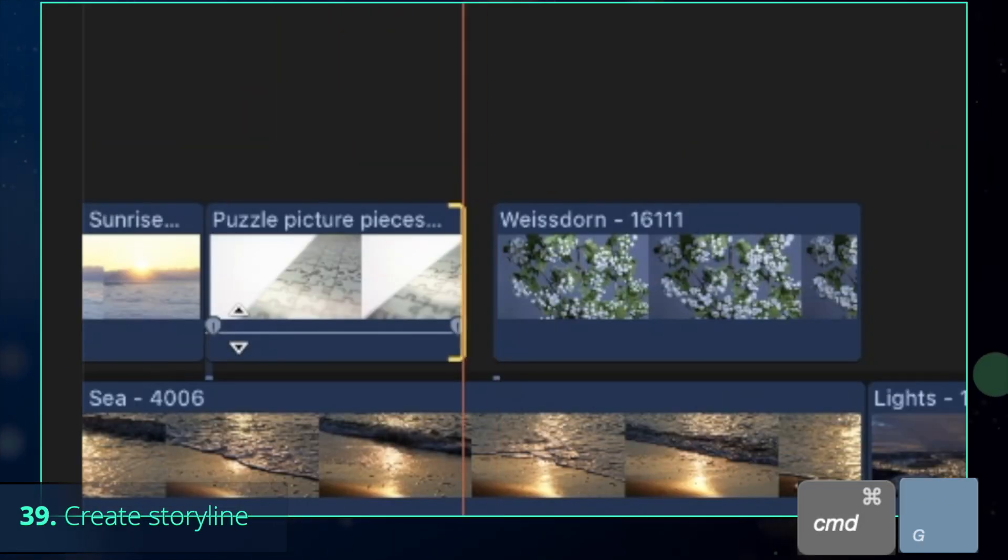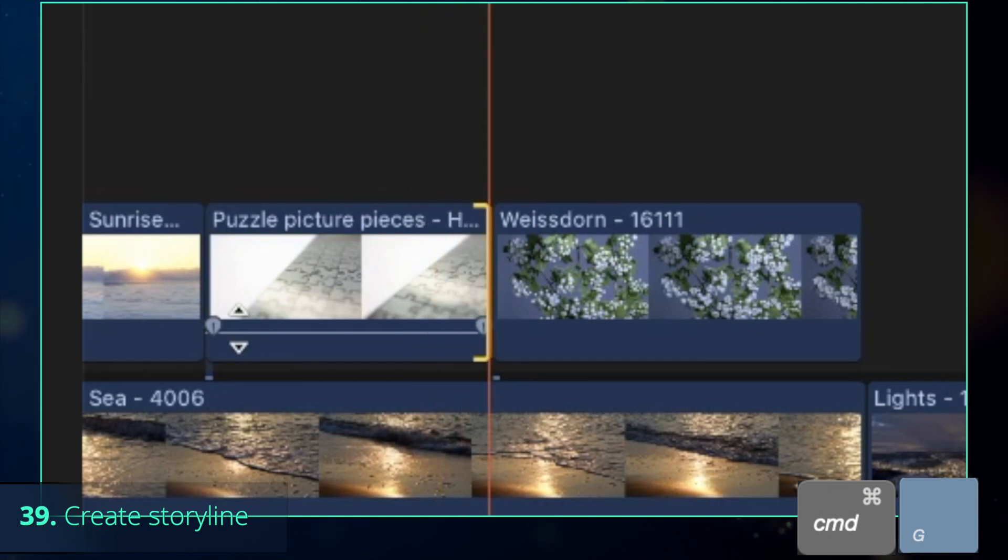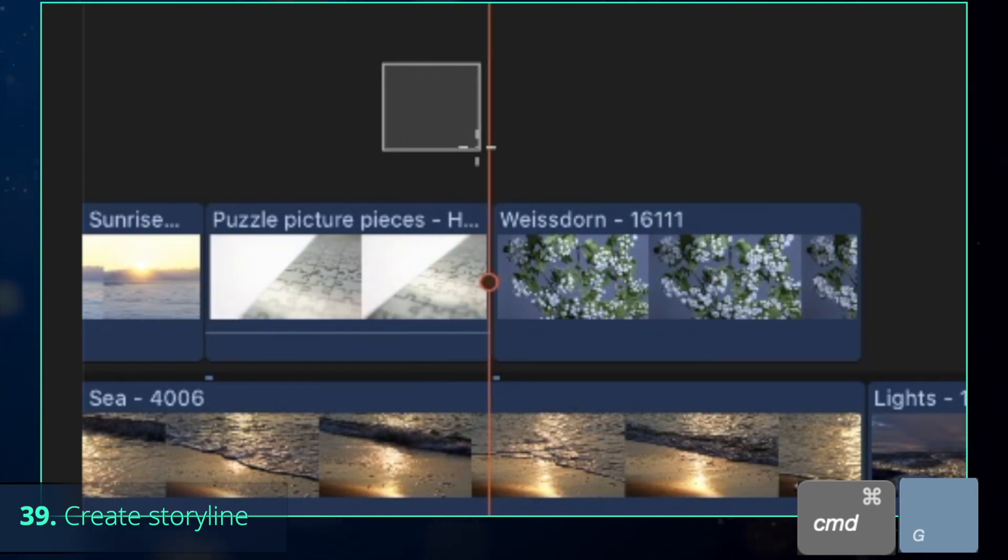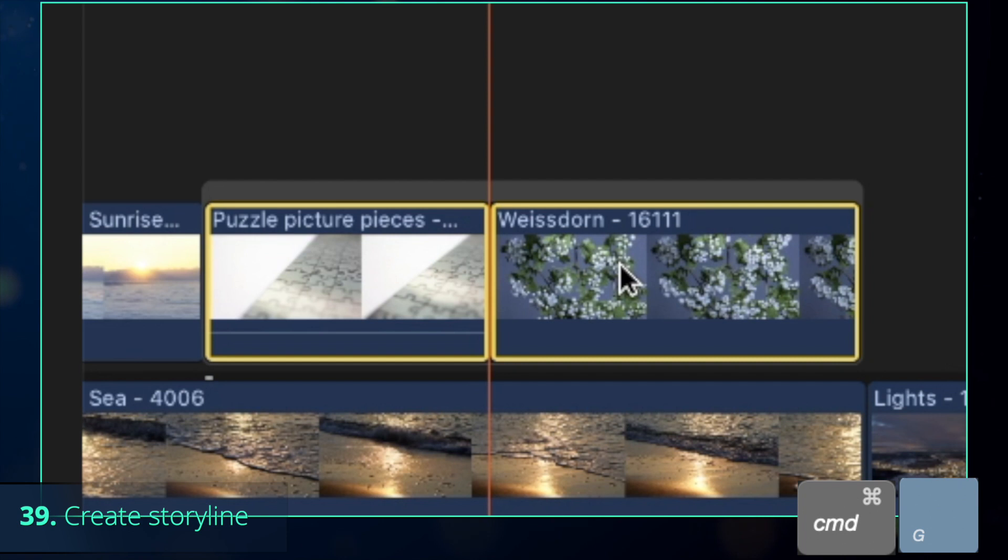However, if you try to do the same with the clips in the secondary storyline, they won't automatically stick to each other. Therefore, create your own storyline with Command-G.